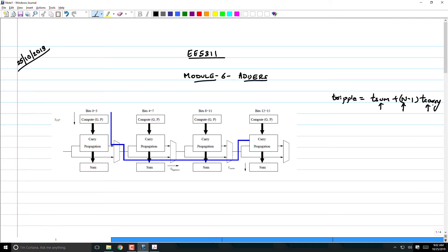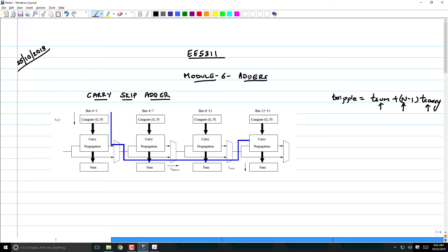In that pursuit, we discussed the first adder called a carry skip adder. The idea of a carry skip adder was to simply bypass the carry, bypass all the full adders in a single stage if all the propagates are 1.